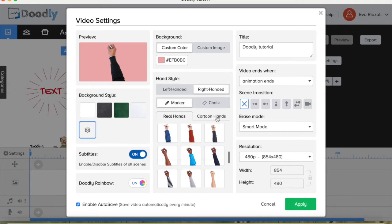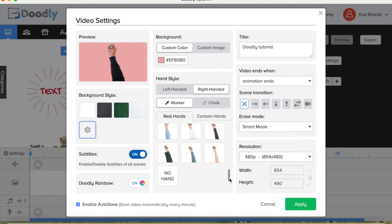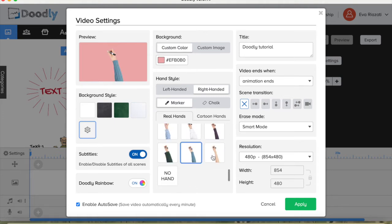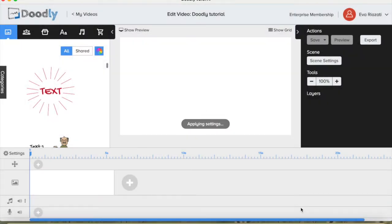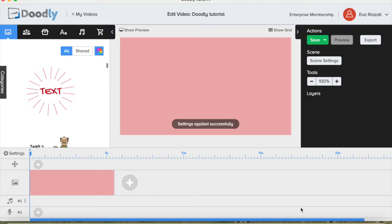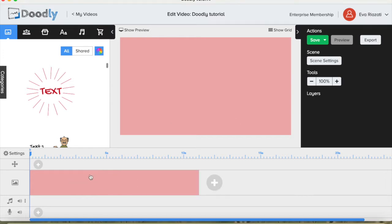Before we do that, let's choose the hand for our videos. Now we are ready — we can press apply. The settings we set means every scene will have a pink background, the hand we chose, and the exit mode for every scene. You can see when I press plus, another scene comes with the same background color.